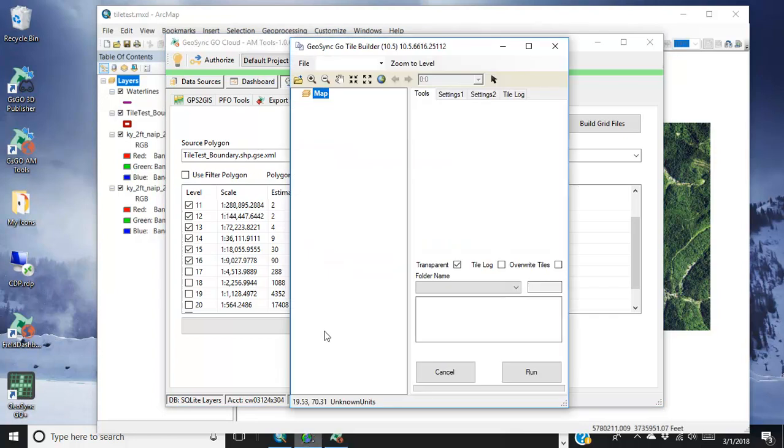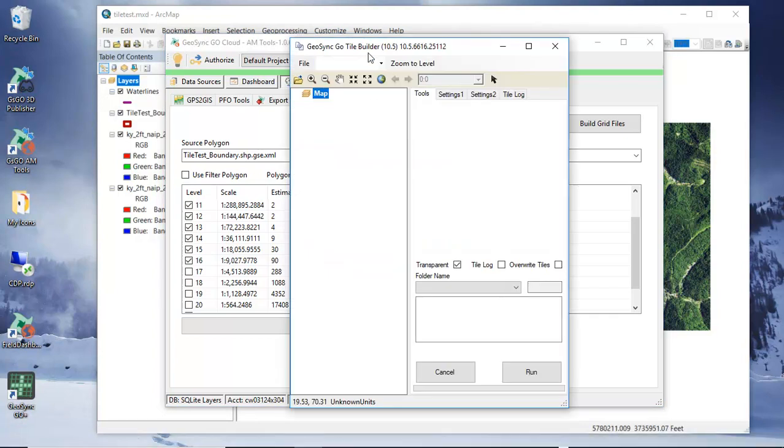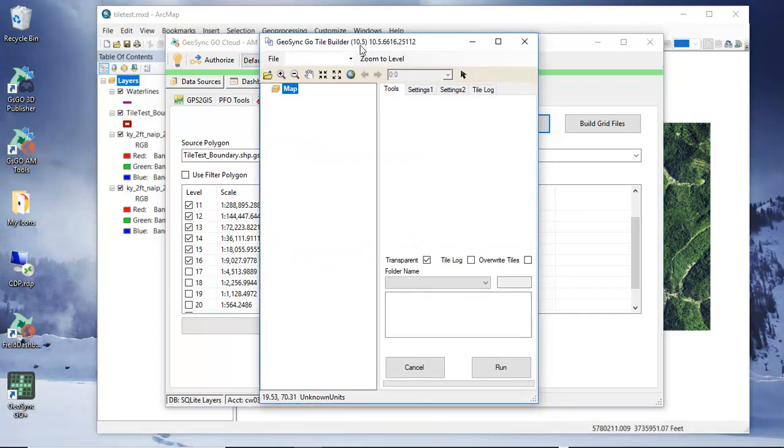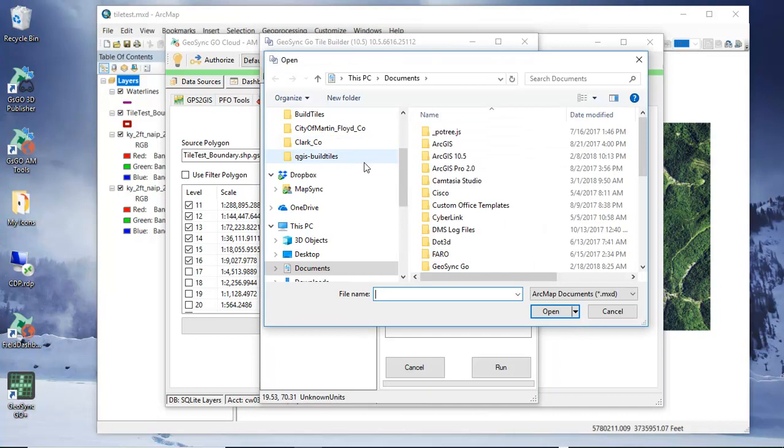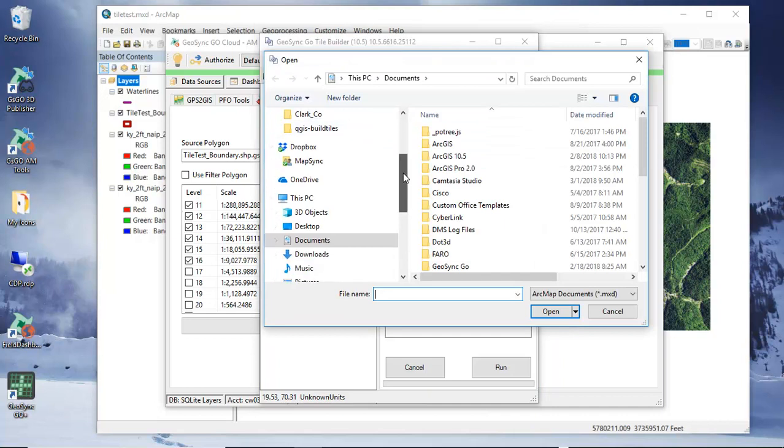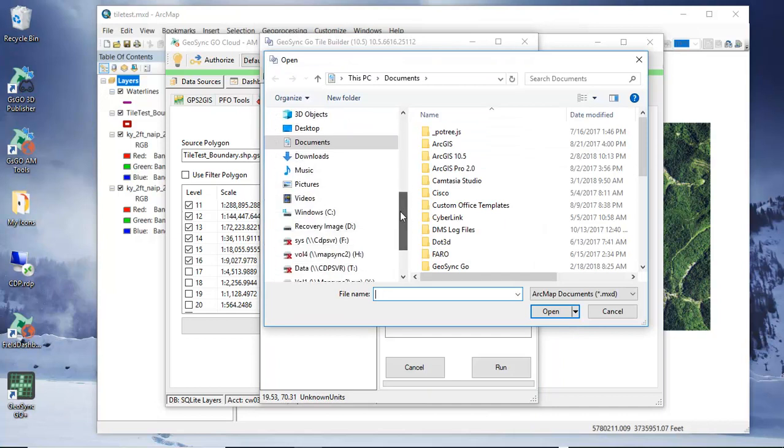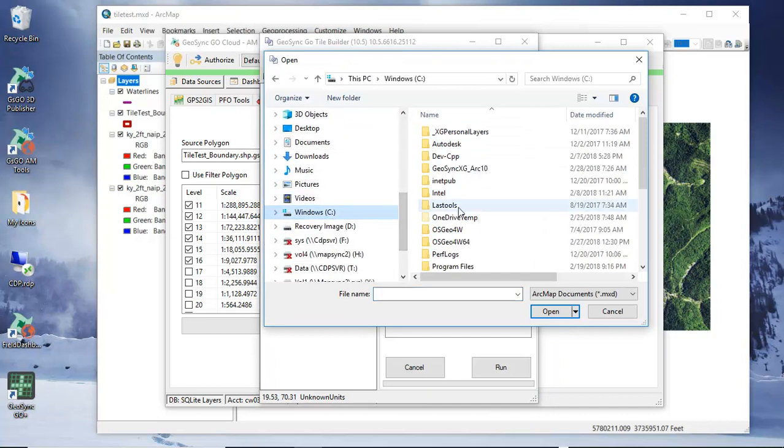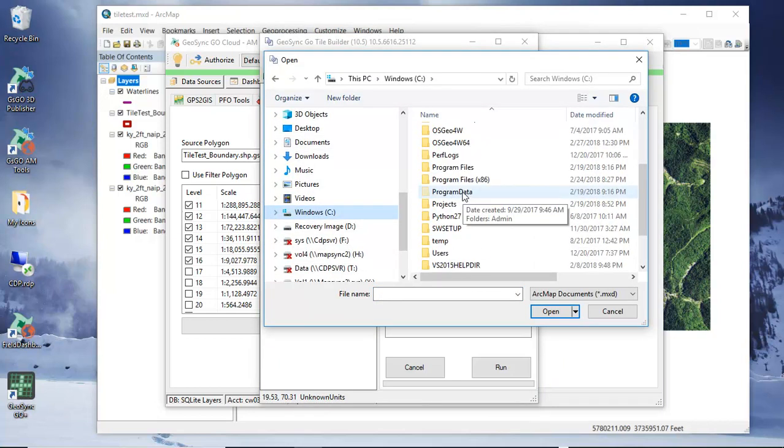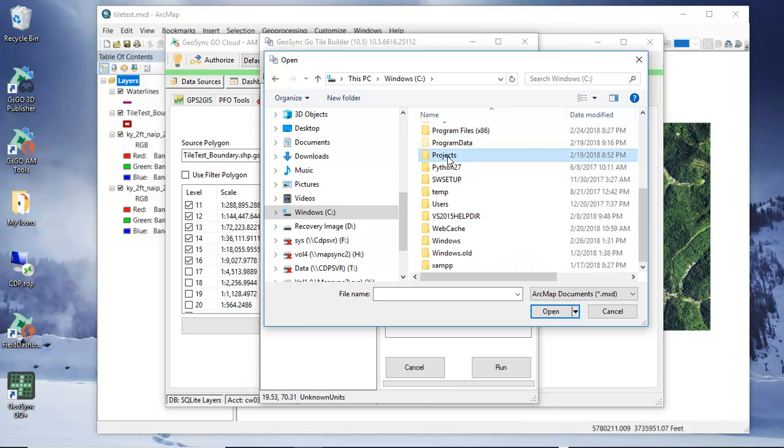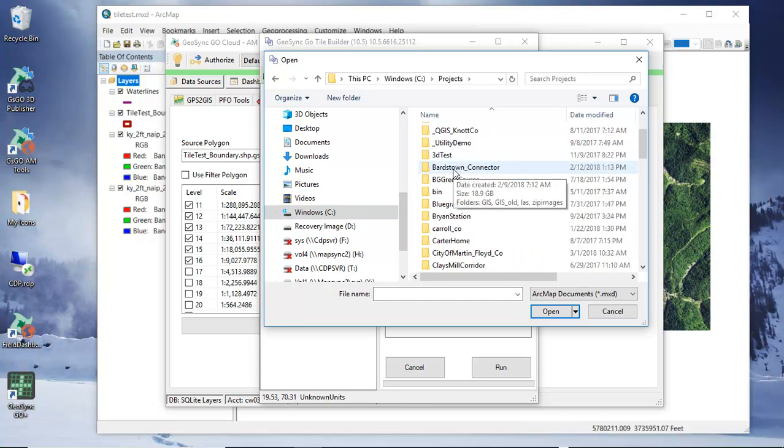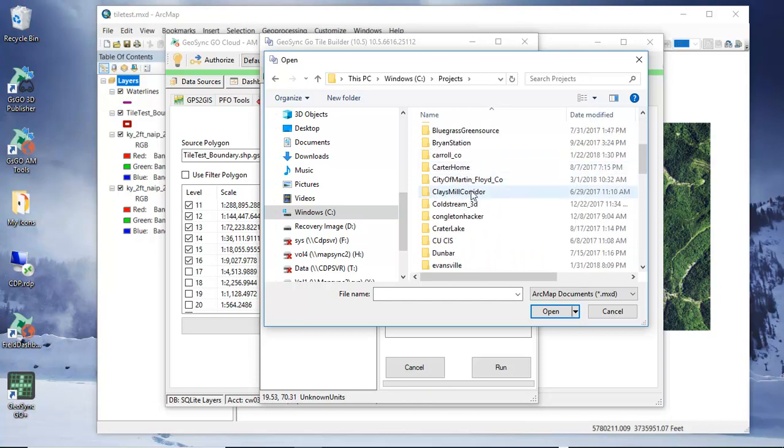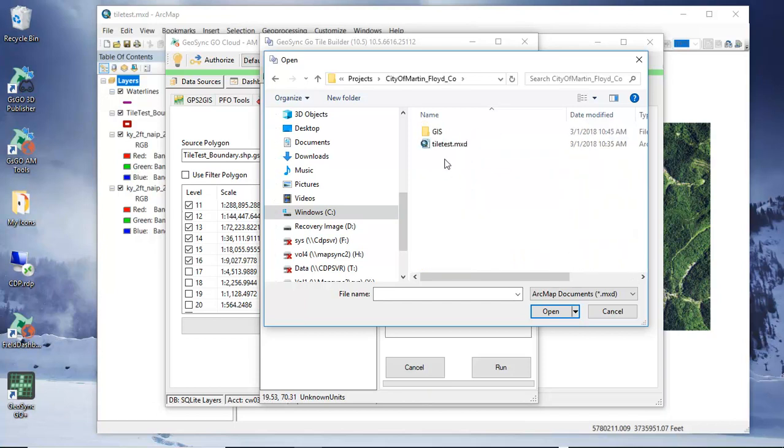So the next step once this has been complete - we want to go to our Go tile builder. We have this tool open now. We need to go out and pick our MXD file that we created and here's our tile test MXD.